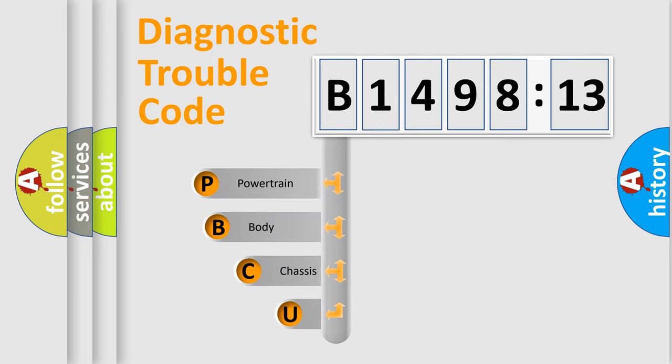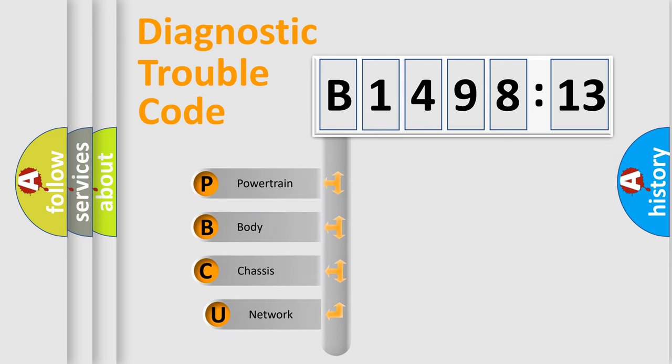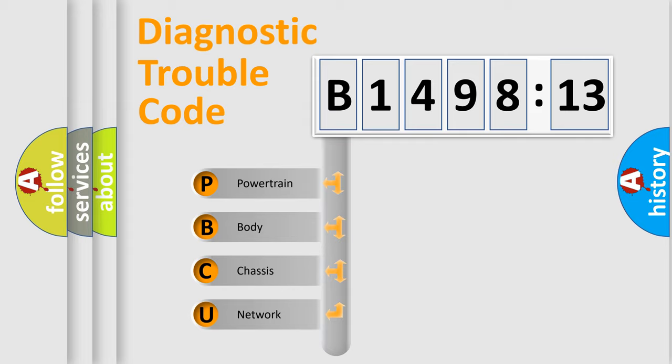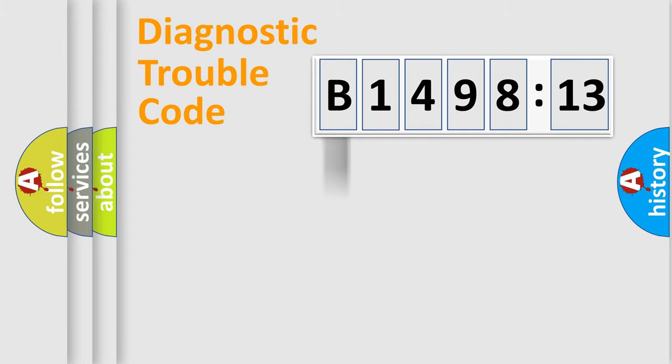First, let's look at the history of diagnostic fault code composition according to the OBD2 protocol, which is unified for all automakers since 2000. We divide the electric system of automobile into four basic units.